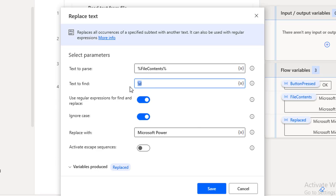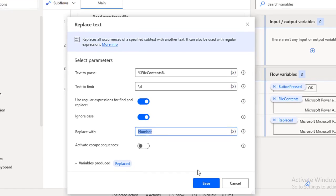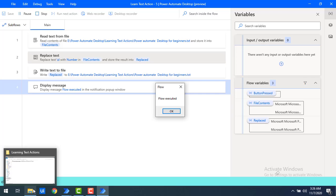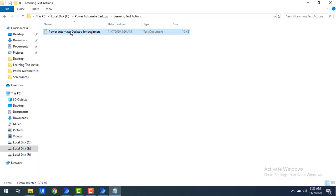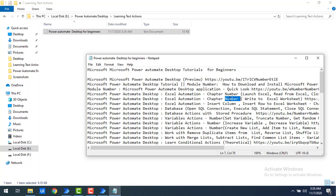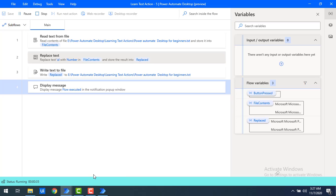The regular expression is '\d' — this matches wherever a digit is found, and I want to replace it with another value. I'll give 'number' as the replacement text. Let me click Save and run the flow. Flow has been executed successfully. Let me open the text file — previously I had 'Module 1', now it has been replaced with 'number'. 'Chapter 1' — the digit has been replaced with 'number', whatever replacement text I gave.